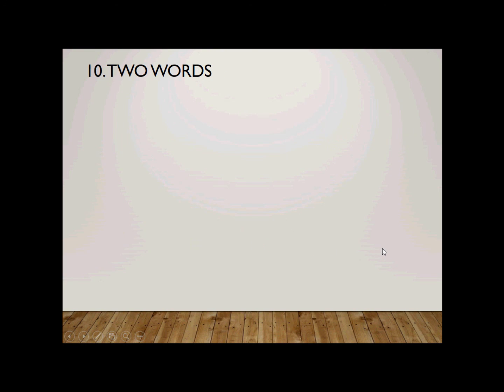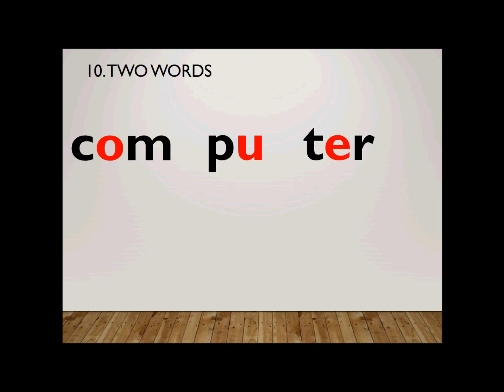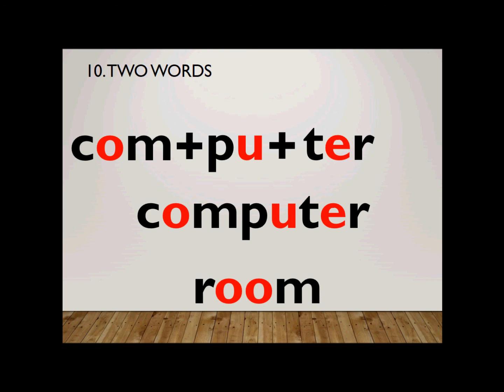Number ten. There are two words. But the second word we're not going to spell together. The first word, because the second word is room and the first word is computer. Computer. Computer. It's a three-syllable word. How do you spell computer? Com is spelled C-O-M. Second syllable, pu is spelled P-U. And then, ter at the end. E-R at the end sounds R. So, ter is T-E-R. Together, computer. Computer room. Computer room.